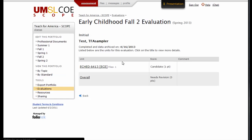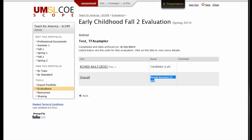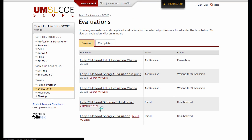If your final score was Needs Revision, you will need to revise the work in your portfolio associated with this section. Then, to submit the revision evaluation, follow the same process as submitting the initial evaluation.